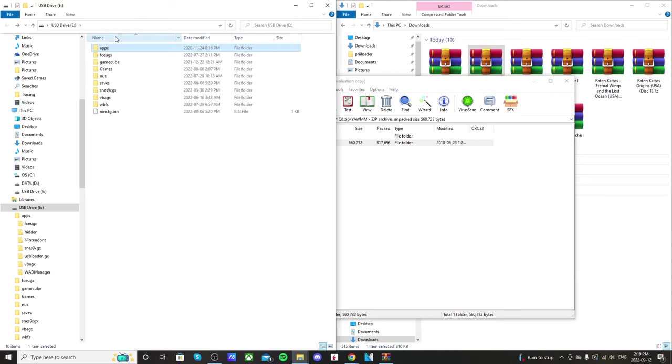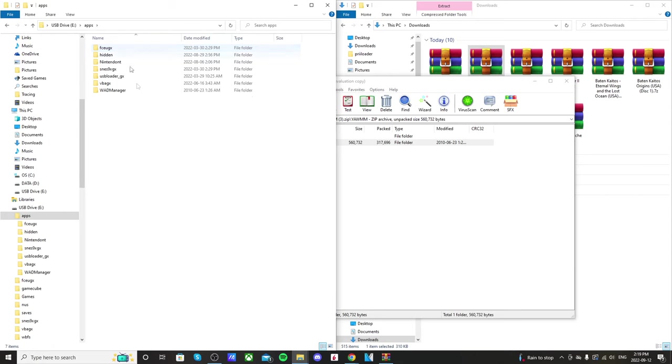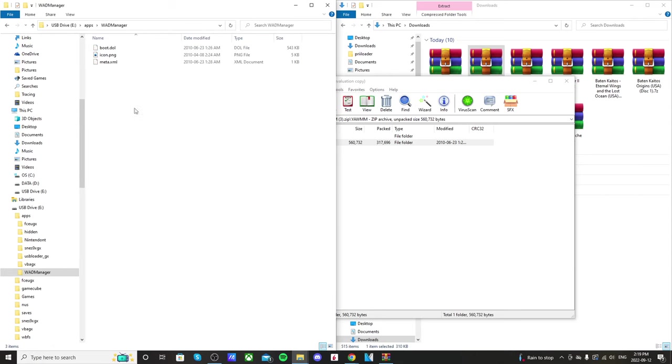And if you're coming from other videos, you'll have all of this already. But if you want to know how to homebrew your Wii, add Wii games, GameCube games, emulators, go check out the playlist in the description and it'll have all that stuff there. So go into your apps and you'll see that WAD Manager is now there. It should have these three files.